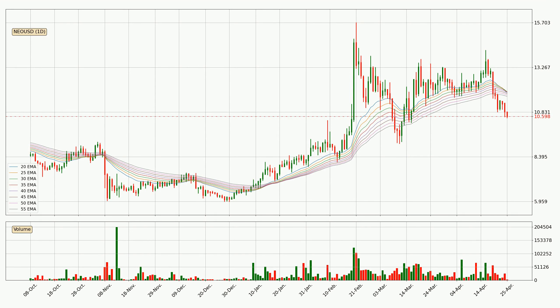Looking at the daily exponential moving averages, the current price went below the daily ribbon, so you should watch if the price can jump back above the ribbon or if it will play as resistance to the upside, currently at around 11.7.